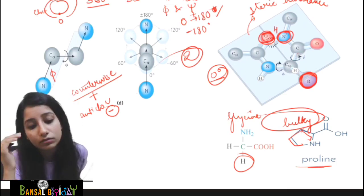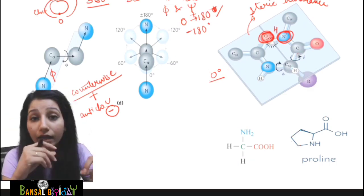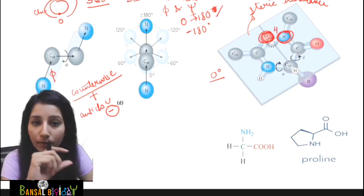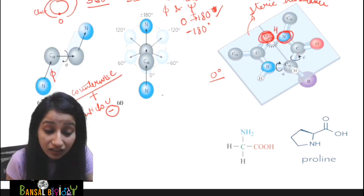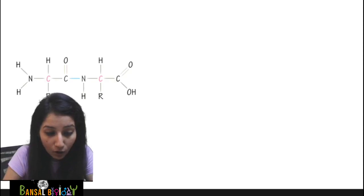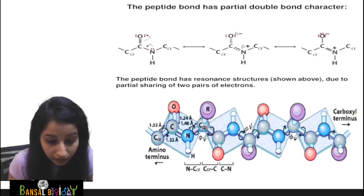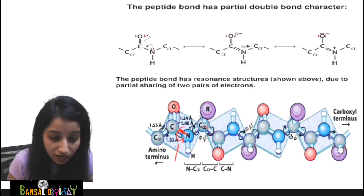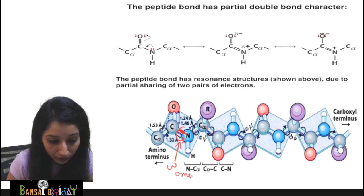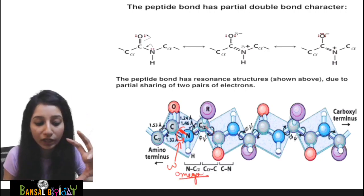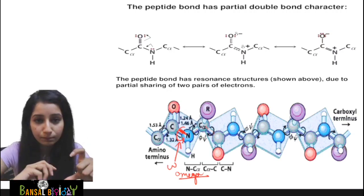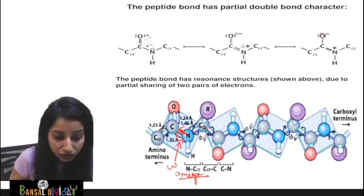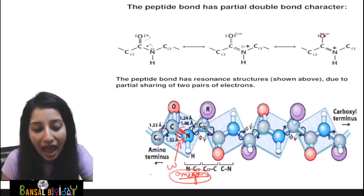Now, if by chance the peptide bond itself also shows some rotation, the angle of that rotation is called the omega angle. So the omega angle refers to how many degrees the peptide bond has moved — 10, 20, 30 — if it moves even a little bit by chance, that rotation angle is called omega.